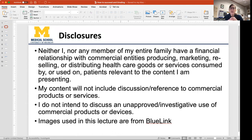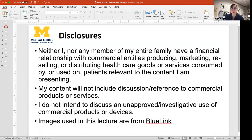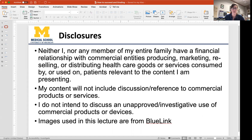Neither I nor my entire family have any interest in anything — I have nothing to disclose. That's why this slide is in here, so that you know I'm not working for drug companies or any appliance companies or anything like that.